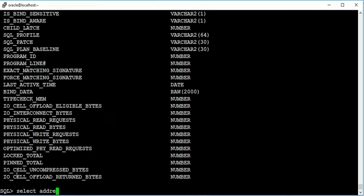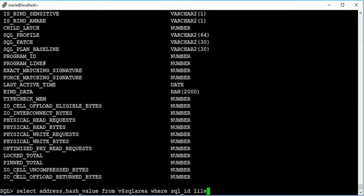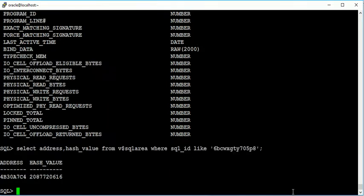Select address and hash_value from v$sql_area where SQL_ID like this one. So here you found the address and the hash value of that particular query.